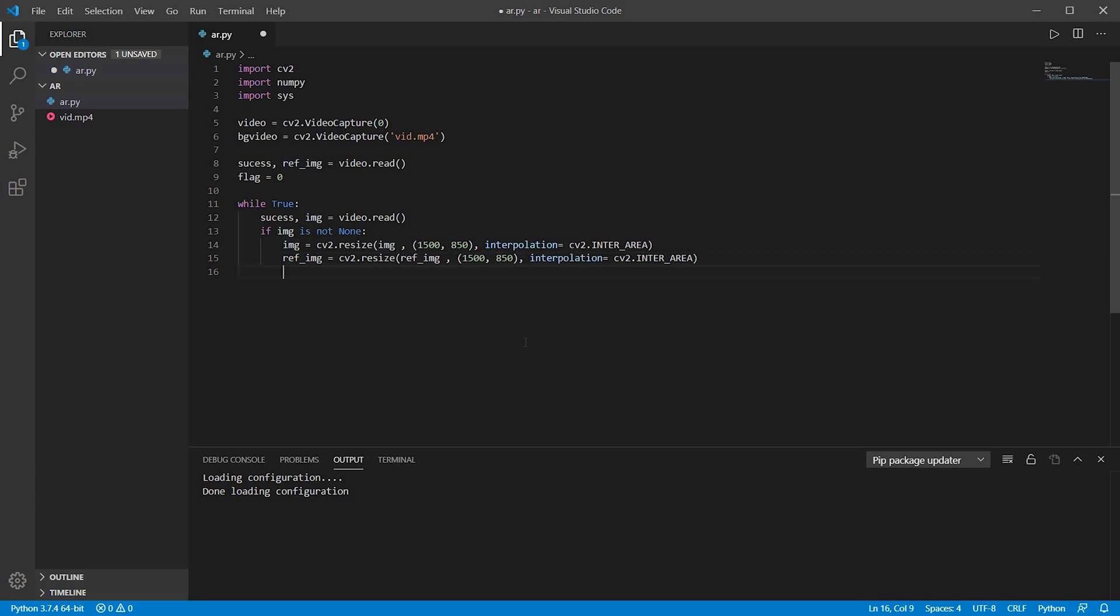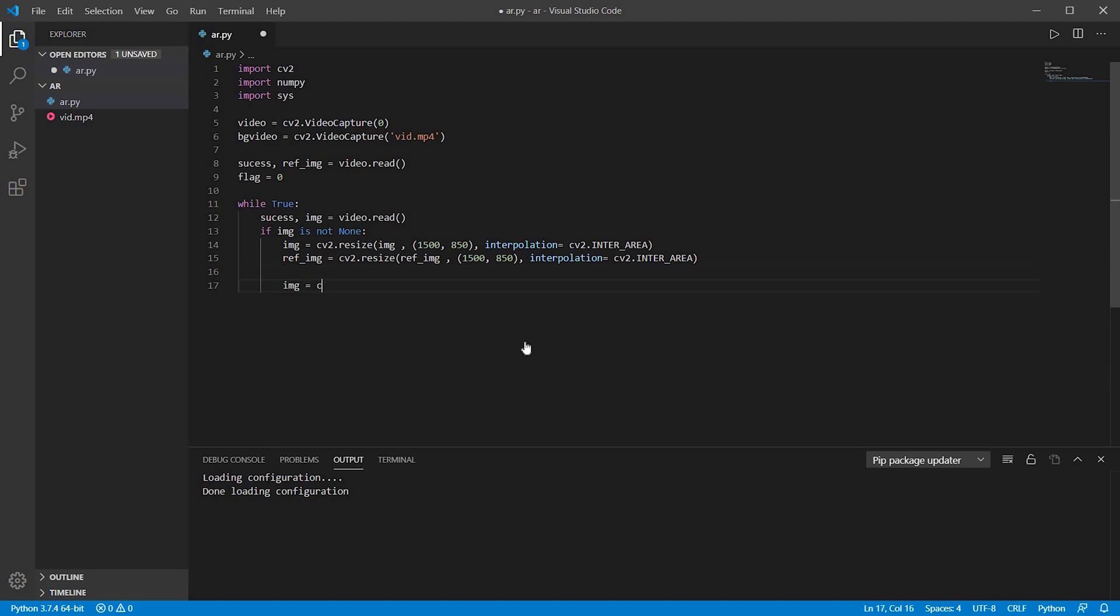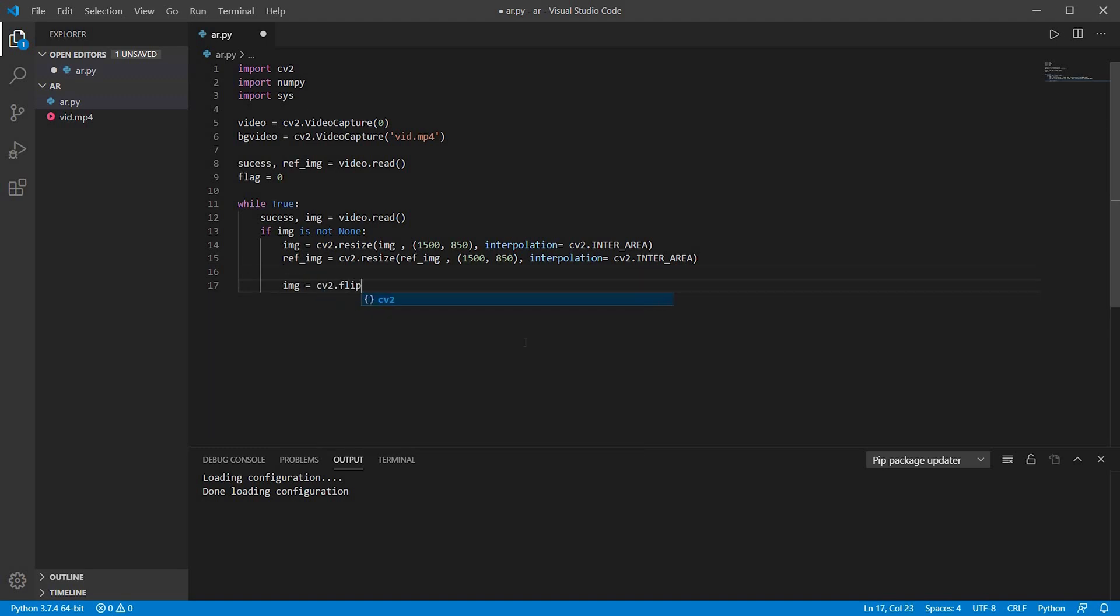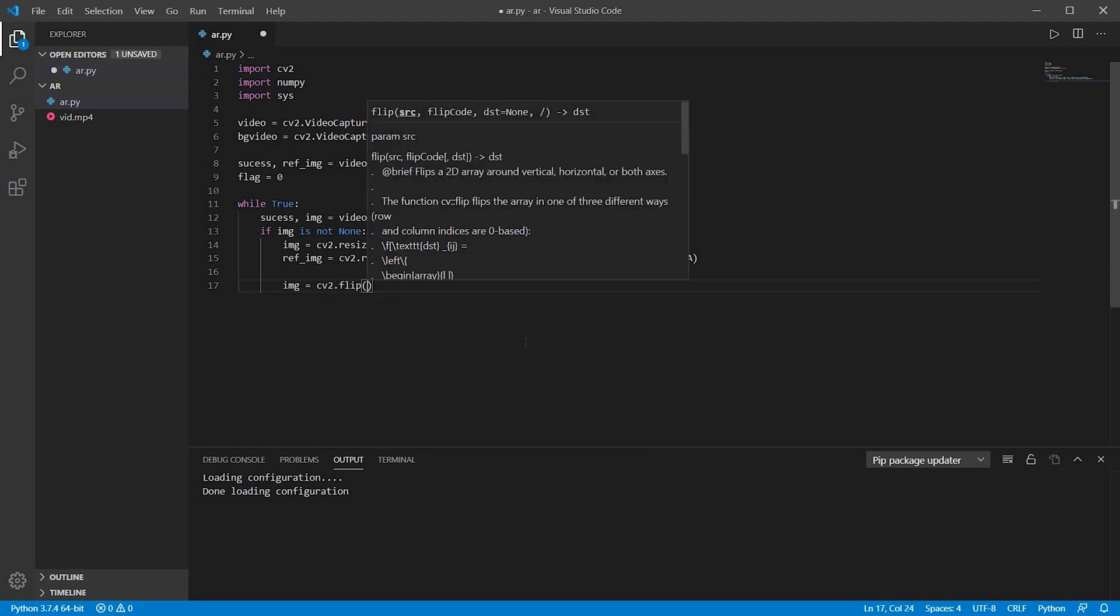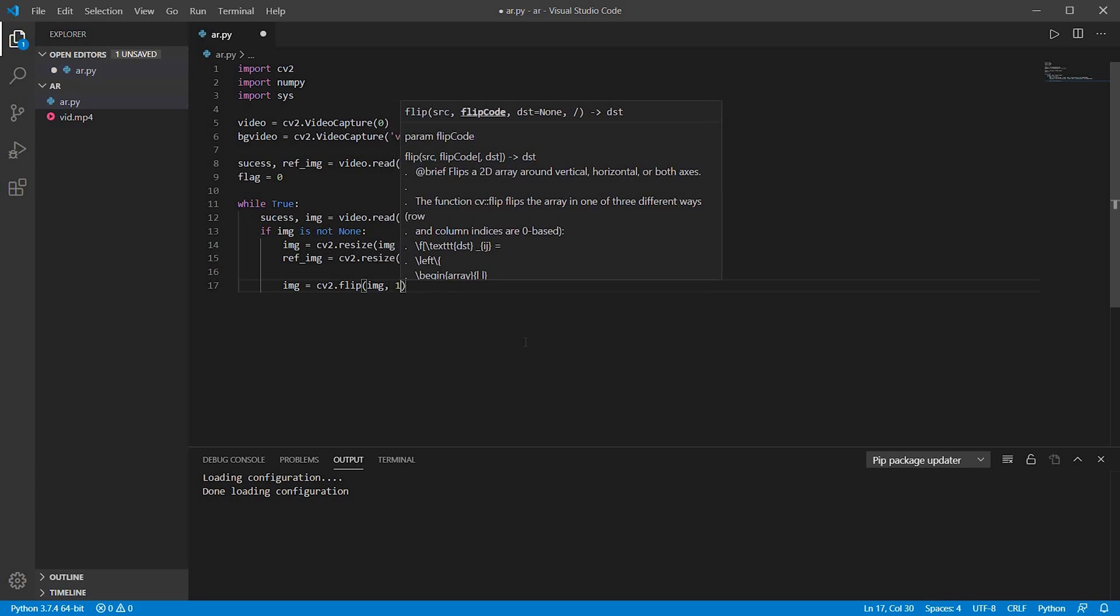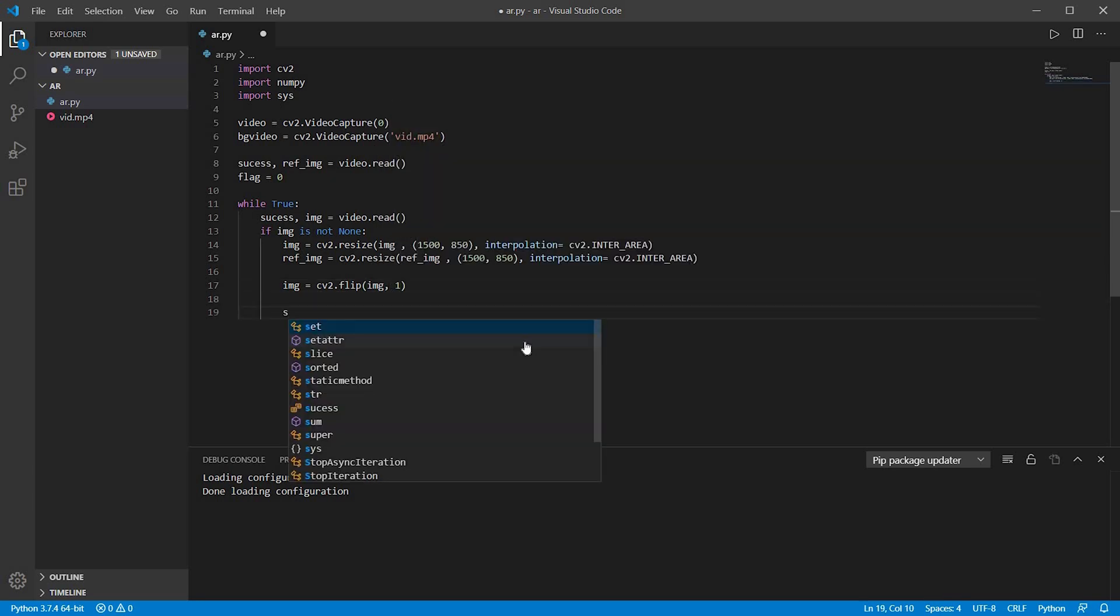And basically in this webcam there is an issue, that whenever if you like raise your right hand, it will show that it is your left hand and vice versa. So to avoid that error, I will just like to flip the image by one, that is it will flip from left to right.